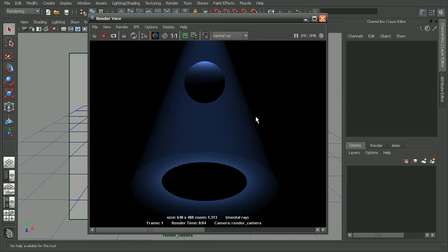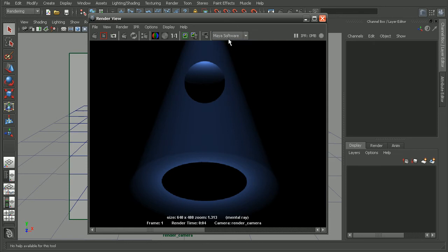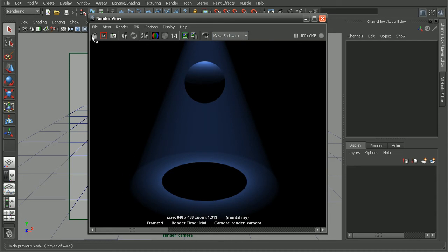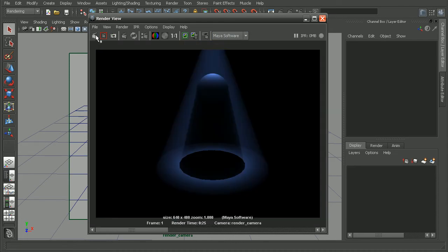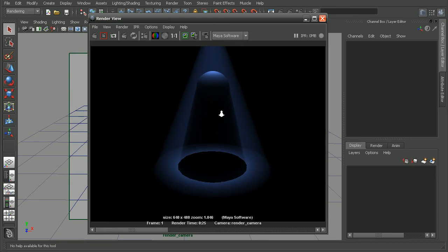But if we were to actually switch our renderer from mental ray to the Maya software renderer, that's going to adjust how our light fog looks. We can see right away by switching to our Maya software renderer.